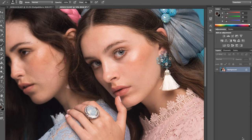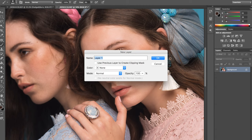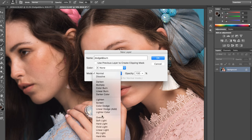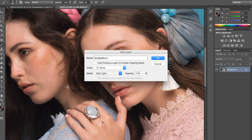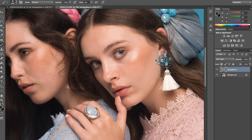So what I'm going to do is go Alt, new layer — I'll call it Dodge and Burn. The mode is Soft Light and we click 'Fill with Soft Light neutral color 50% gray'.